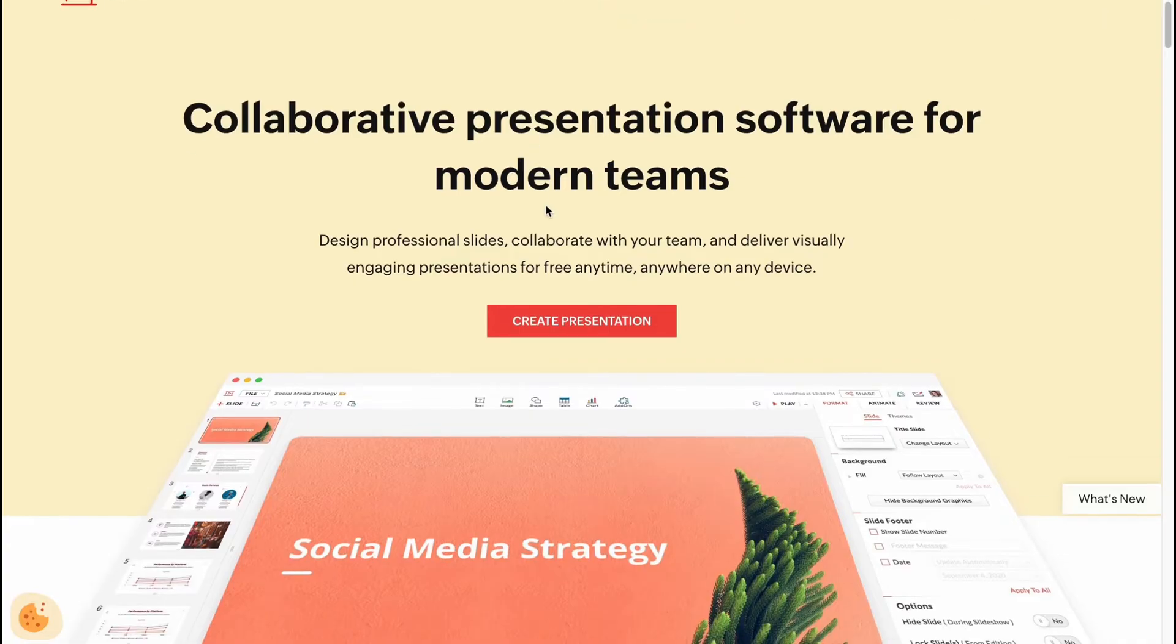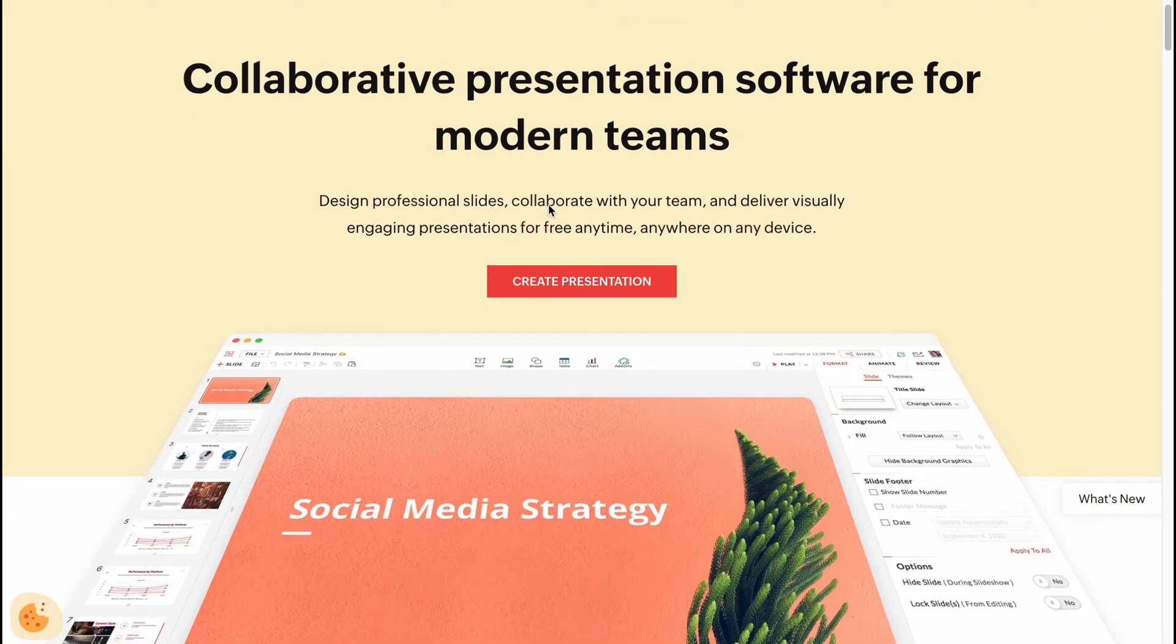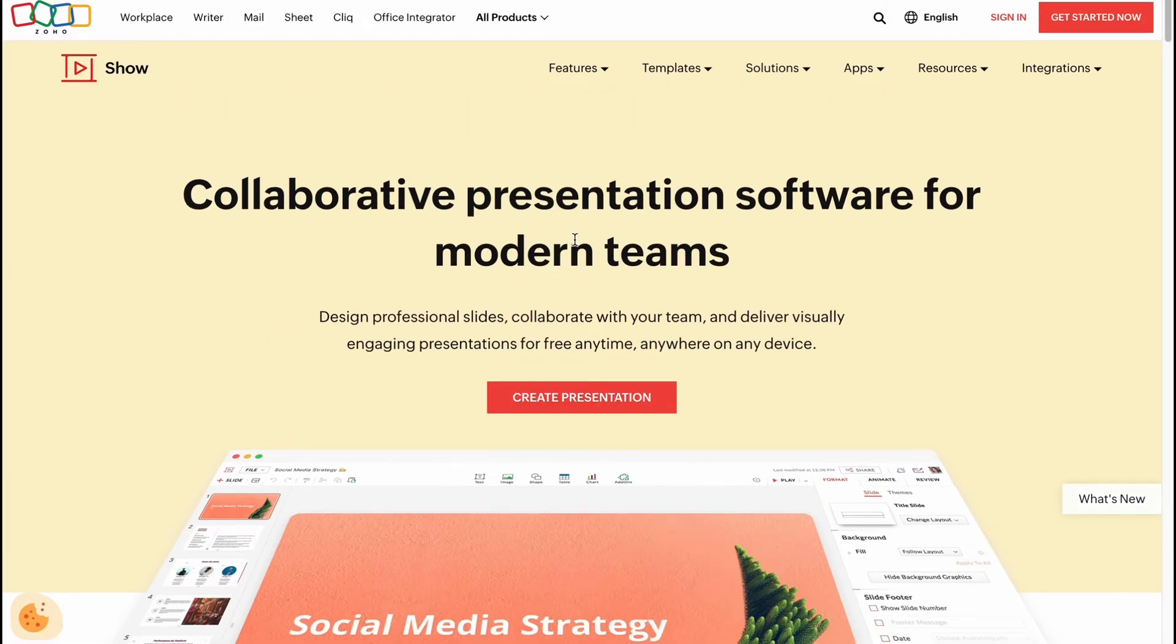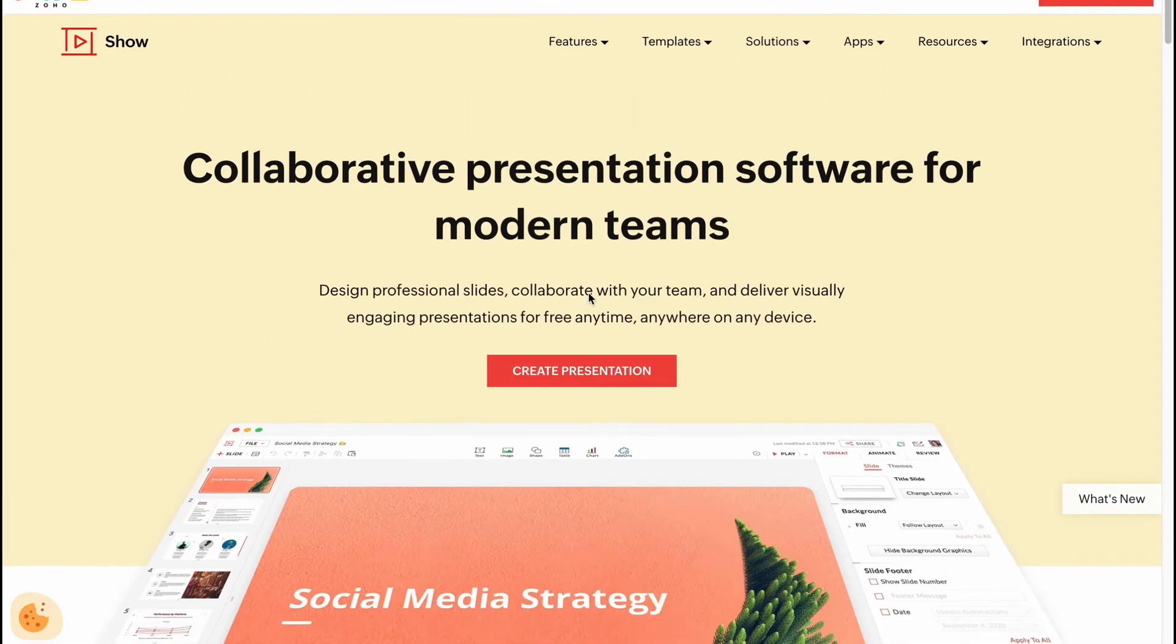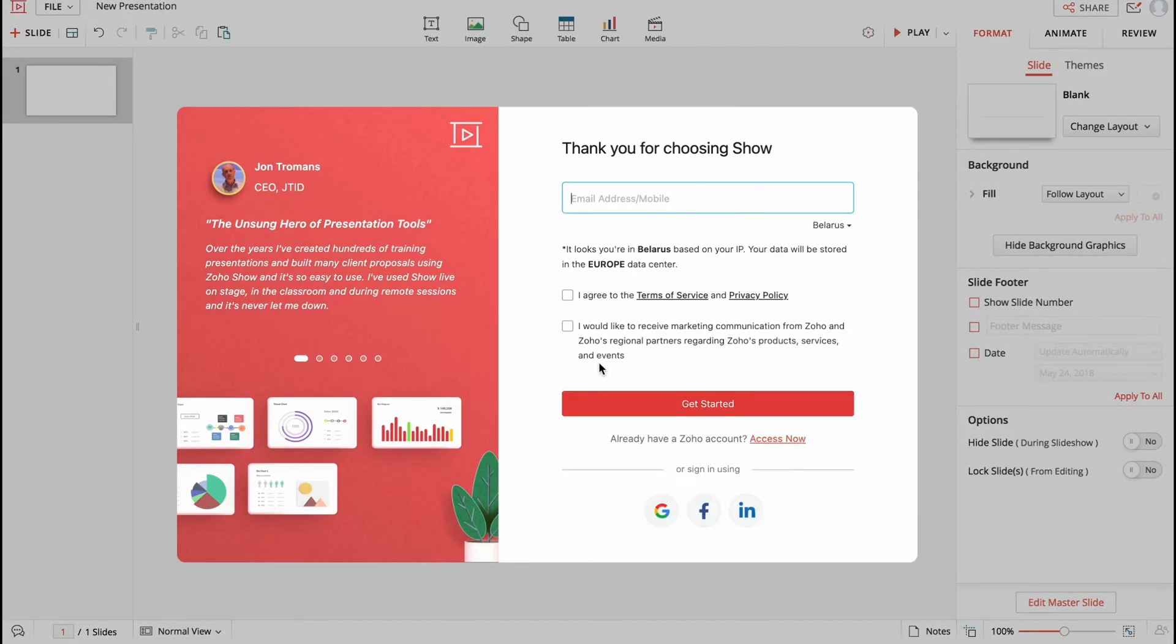Basically it's not that hard and the interface is quite friendly. So here we are on zoho.com in the show area and we have some options here. We can simply click on create presentation to start creating. Of course maybe you'll have to sign in.